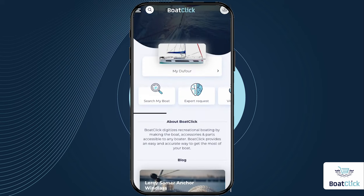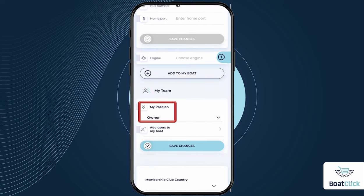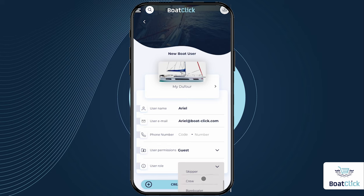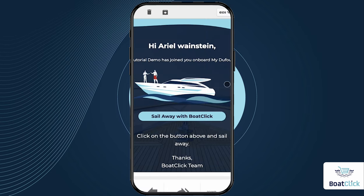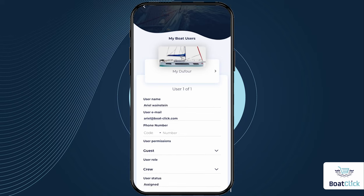You can add people to your boat profile and share with anyone you want. The crew you add will be exposed to your boat's systems and parts, the boat's settings, and the documents you attach to the boat profile. Go to the boat profile page and select Add User to My Boat. First, make sure you are defined as the owner of the boat. Fill in the name and email address to which the invitation will be sent. You can also set a phone number, permissions, and role. The recipient will receive an email and will need to register in BoatClick if they have not yet done so. After they register, the boat will appear in their user profile. You can always remove them or change their permissions if necessary.